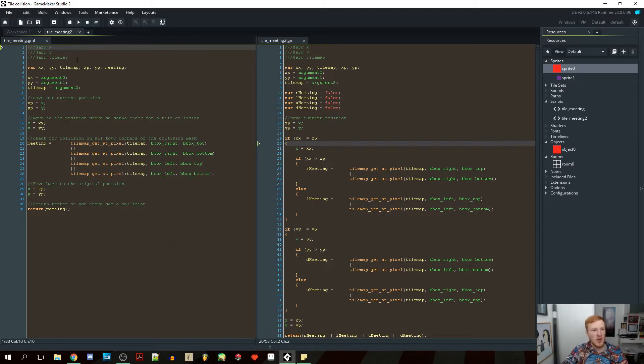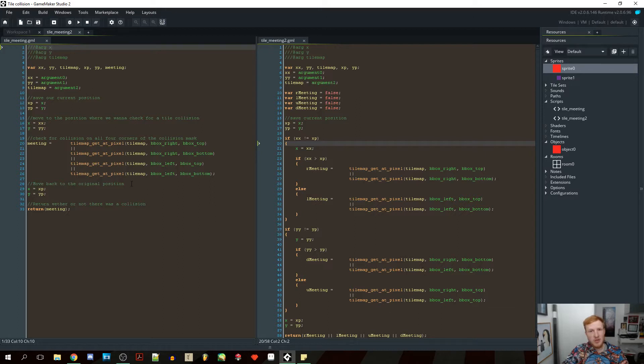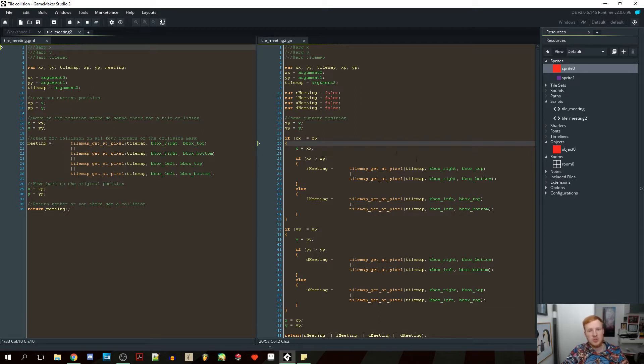So what I have here, this right here to the left, this is my tile meeting script from the tutorial I made on tile collisions. And on the right here, I have the same script, does the same thing, but I have optimized it so that it uses a lot less resources when you're using it.